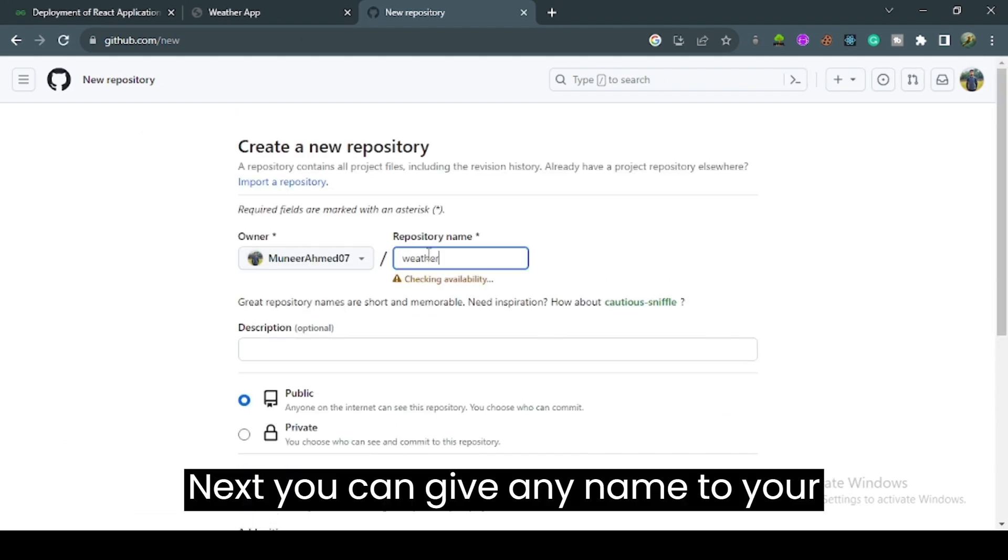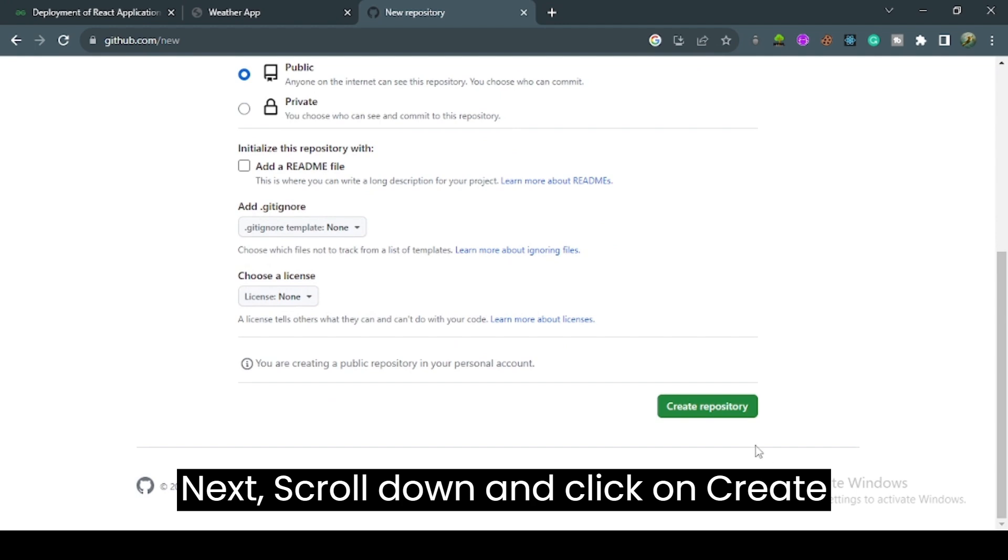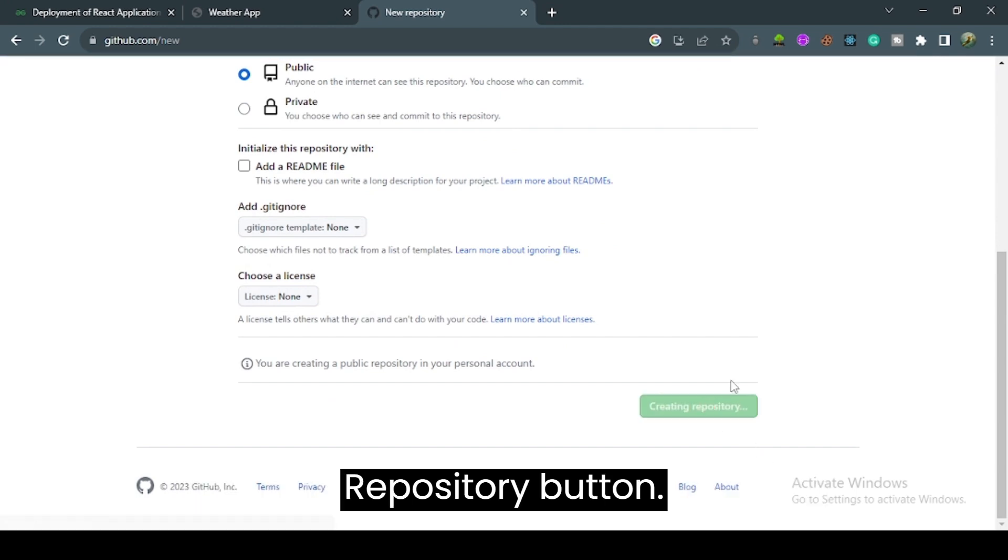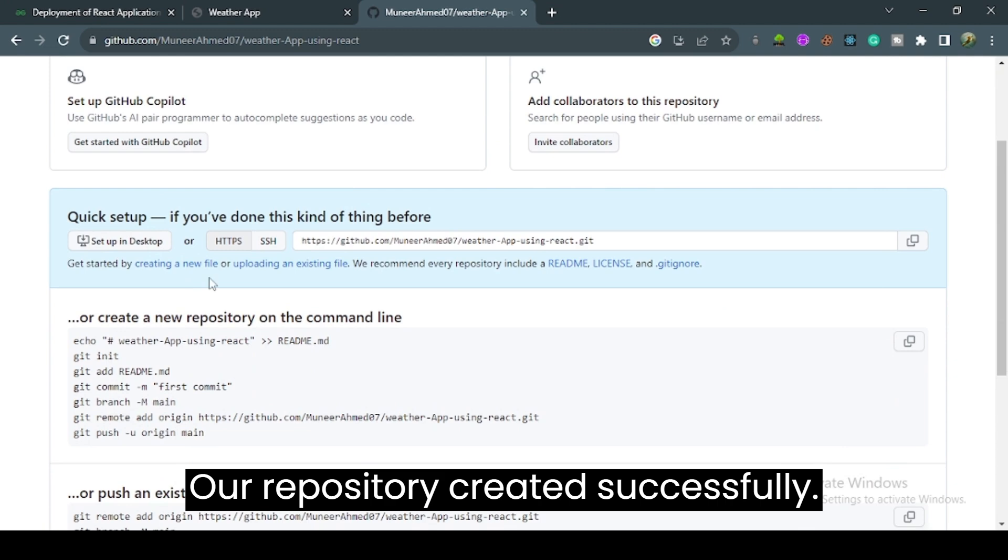You can give any name to your repository. Scroll down and click on create repository button. Our repository is created successfully.